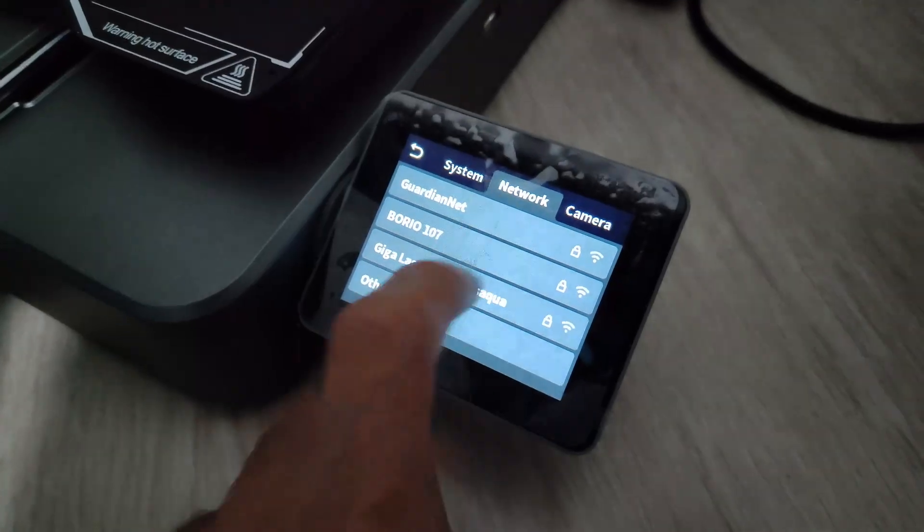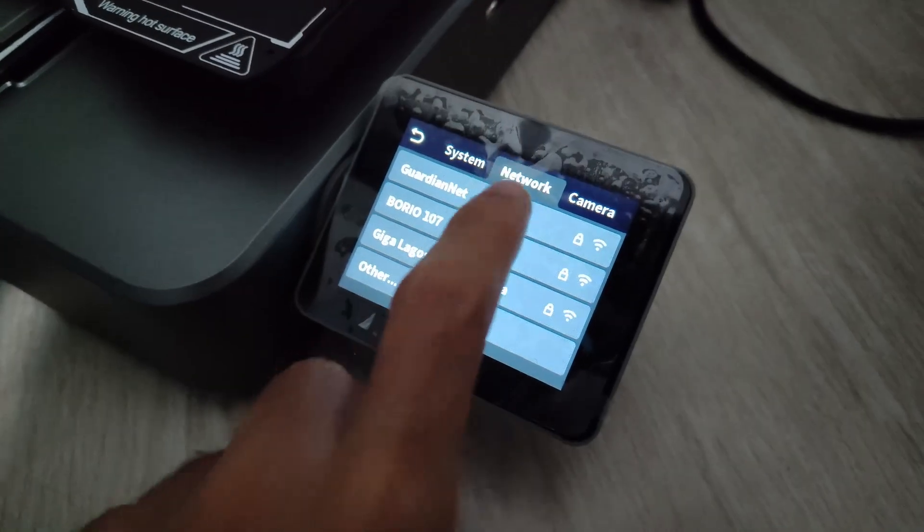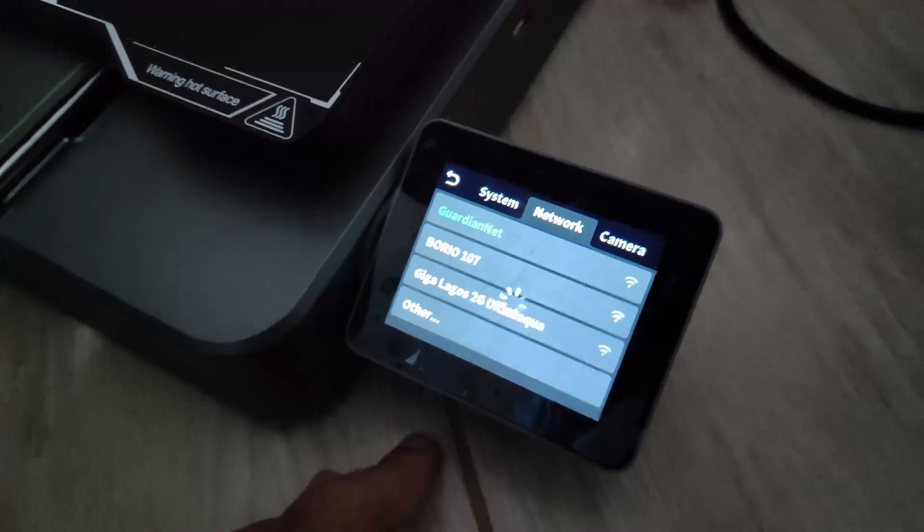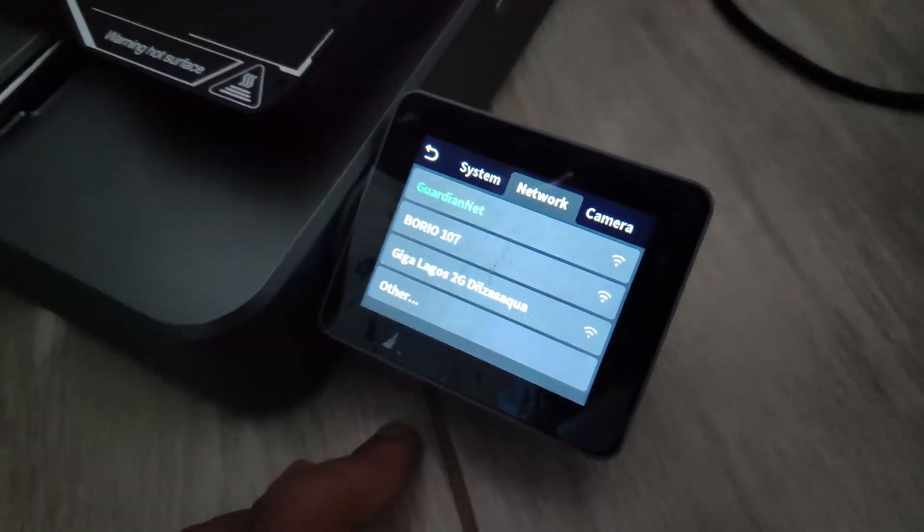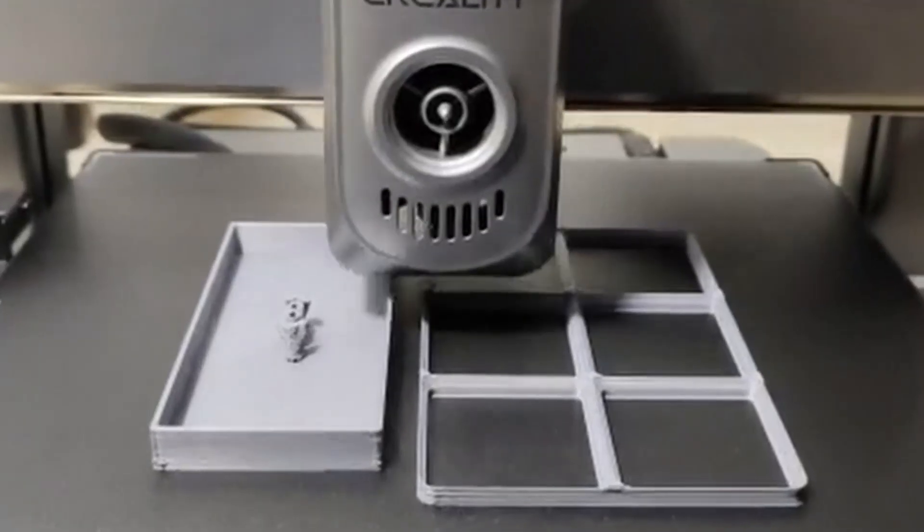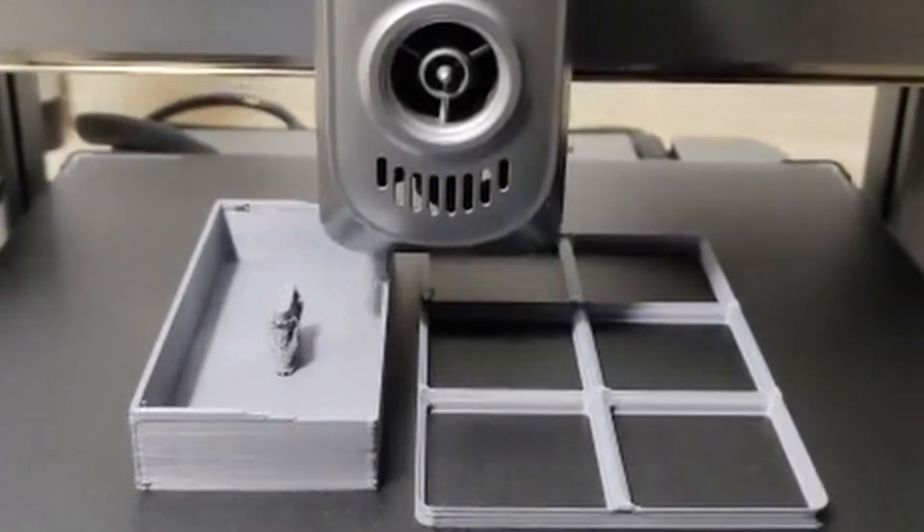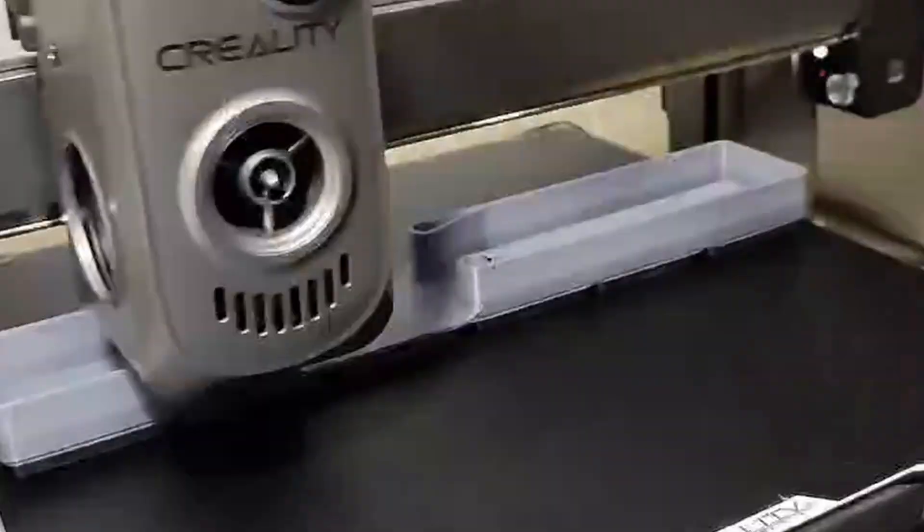You can also pair your Creality account via QR code. Now just start printing your 3D models without any problems via Wi-Fi with your Creality account.